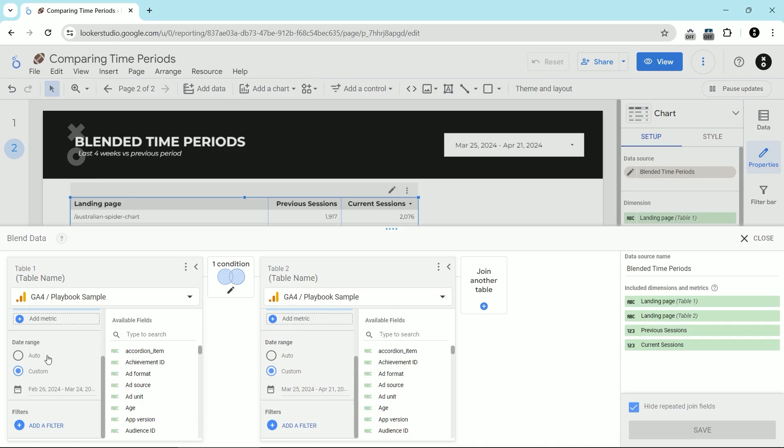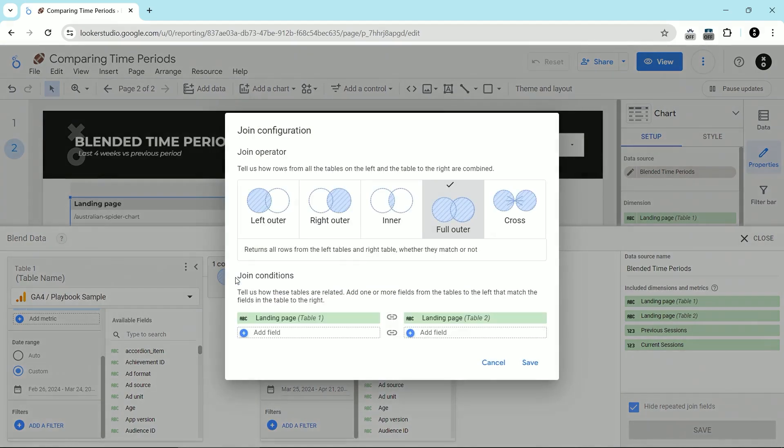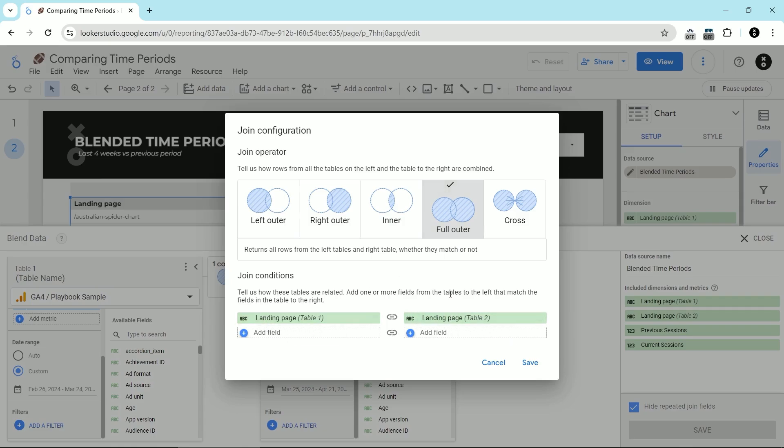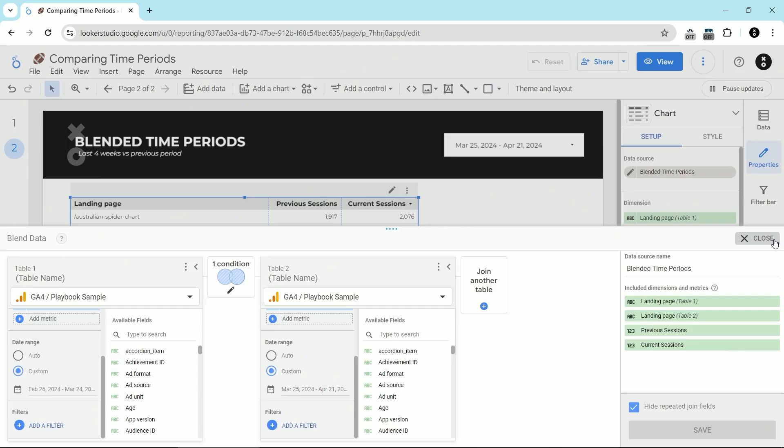And the order of these two tables doesn't matter. You could put the more recent period in table one and the other time period in table two, really doesn't matter. The important thing is the condition, which you can see here. I've chosen the condition of full outer and the join condition is the landing page. That way I make sure I'm going to get the data correctly from each of the time periods.